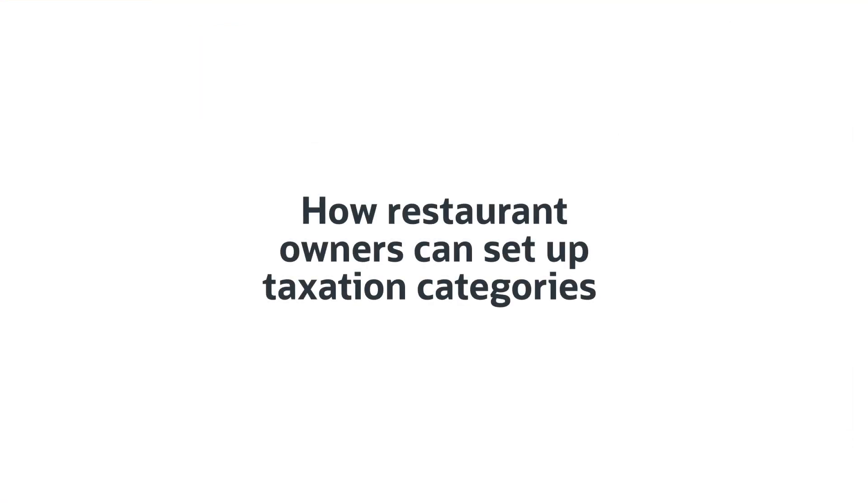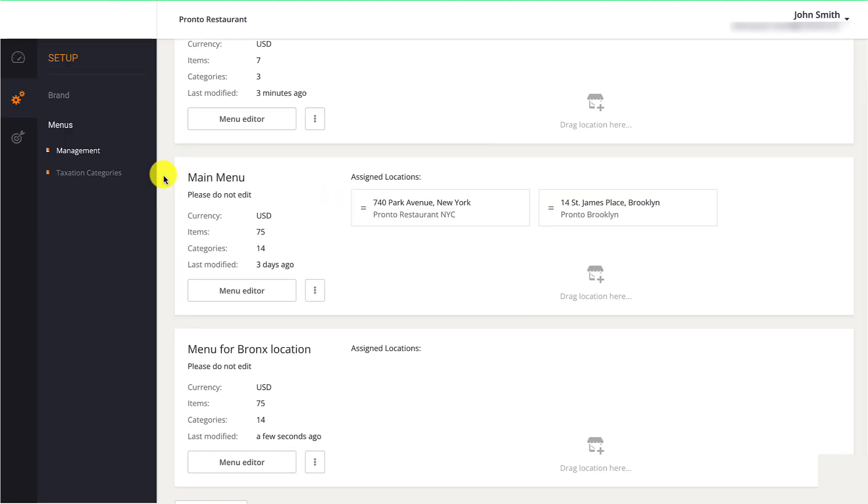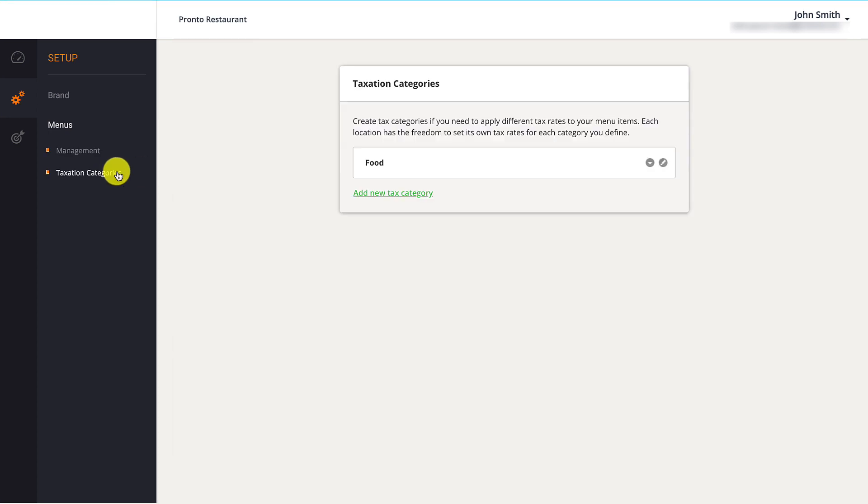Moving on to the Taxation Categories section. Here, they can assign tax groups to their menu items based on the amount of tax that is levied. For example, in some territories, alcoholic beverages are taxed differently than food or non-alcoholic drinks.